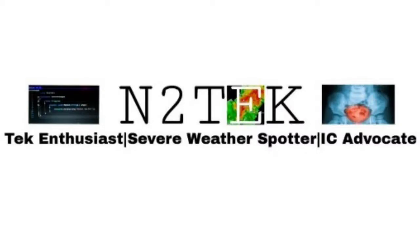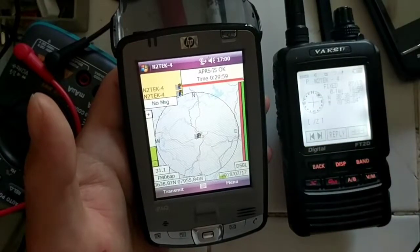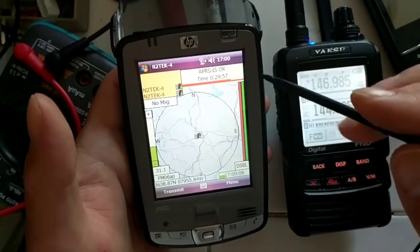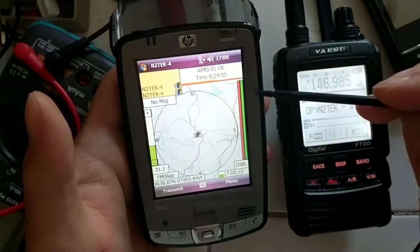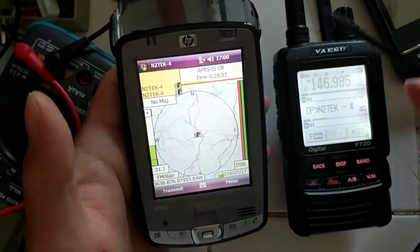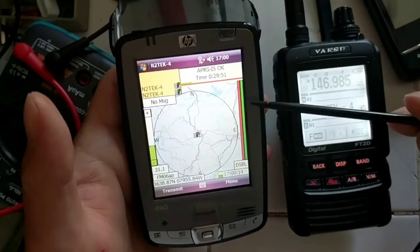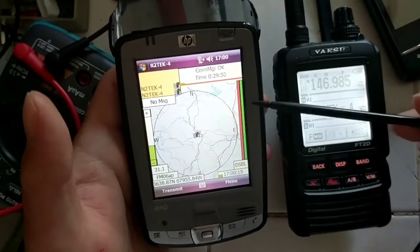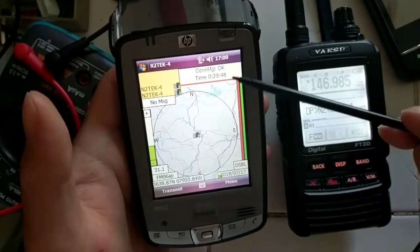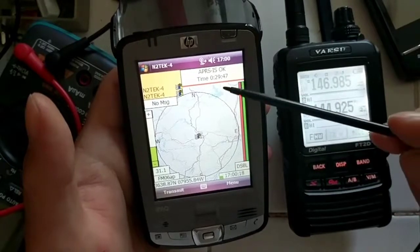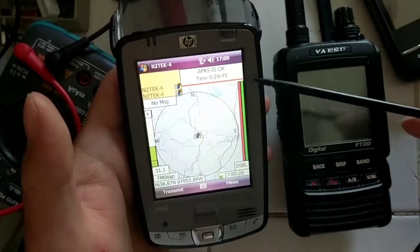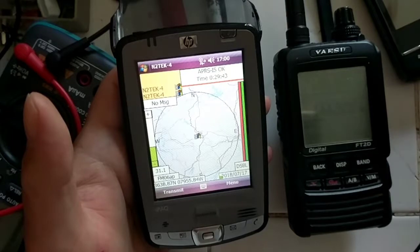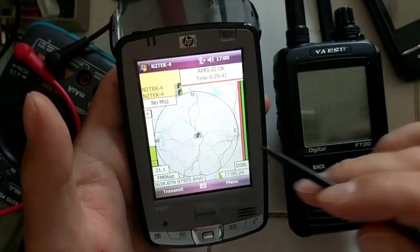Okay folks, in this video I'm going to show you how to send a message using the APRS ISCE app, which happens to be running on this HP iPAQ pocket PC. It's running Windows Mobile 6.1, and we're going